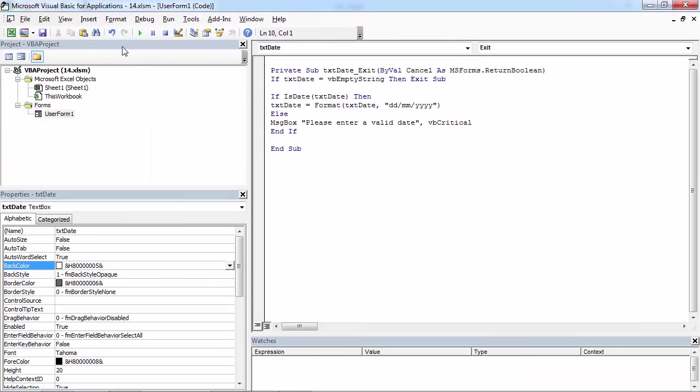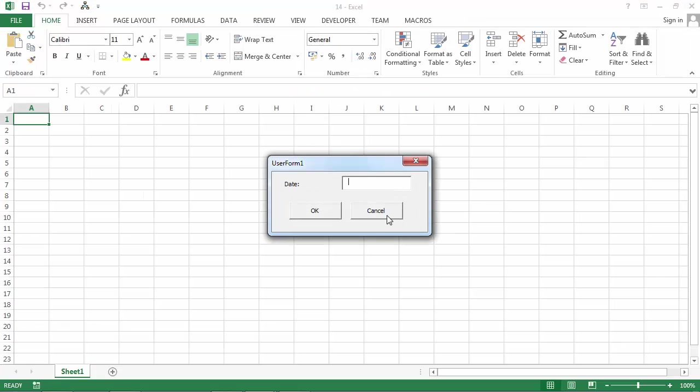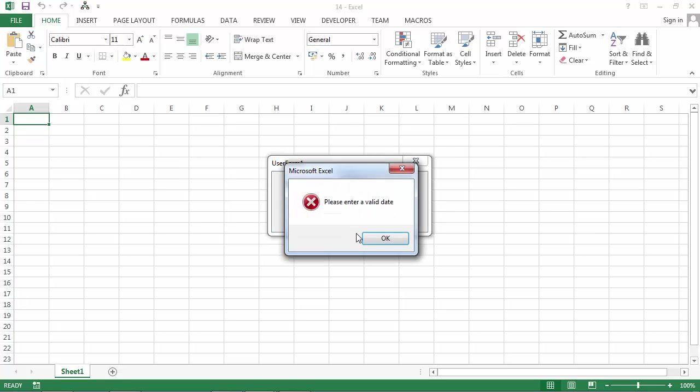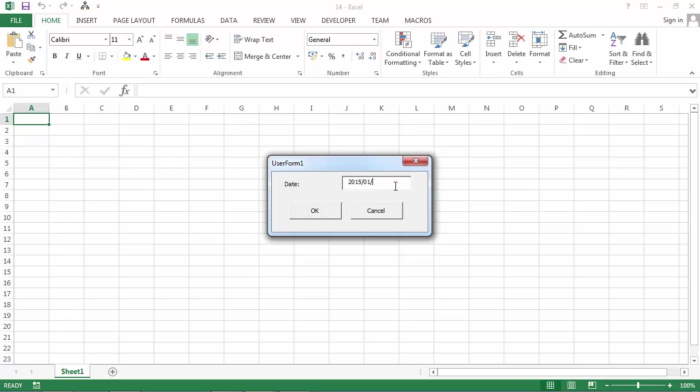Let's try it. So if we type for example some letters we've got a message saying please enter a valid date. If we type for example 1-1-2015 that's correct. If we type for example 2015-01-01 it changes the format to be day month and year.